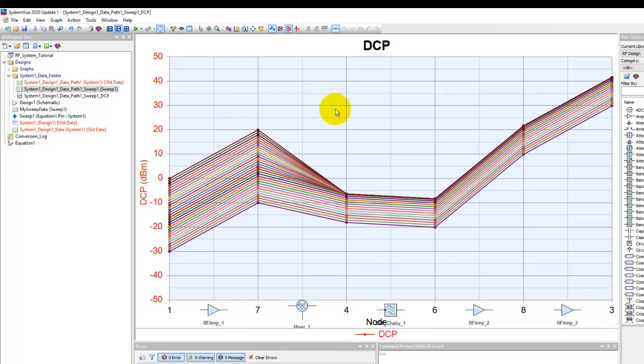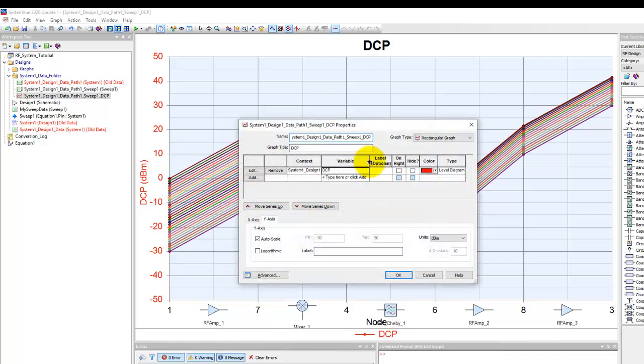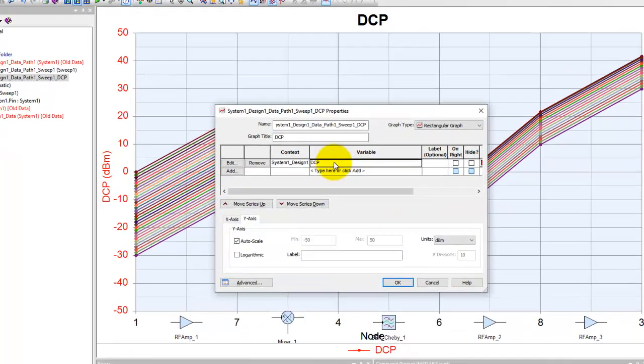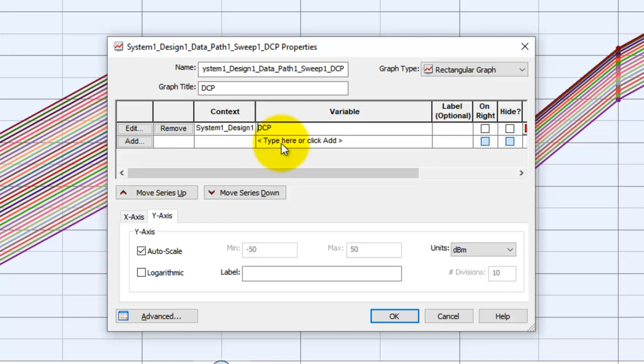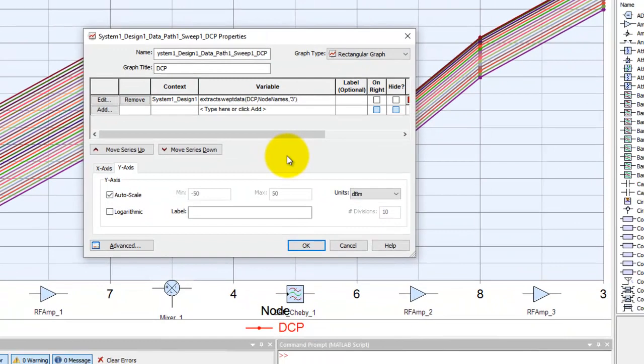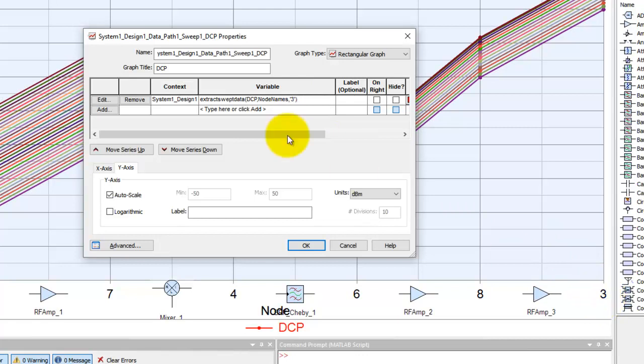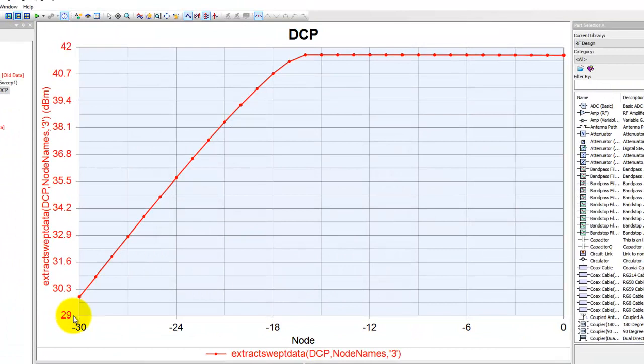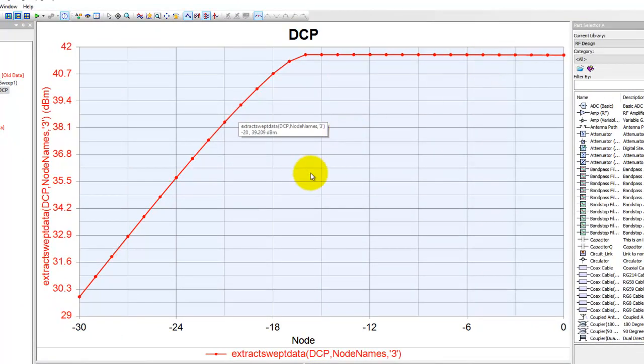So we can do a very simple post processing. Double click on the graph and notice you have a variable here which is plotting DCP and the function we can use here to extract any data from the overall swept data is extract swept data. This is a simple function and it needs three arguments. DCP is the measurement which we want to extract, comma node names, and comma single code the node name. So here we have node number or node name is three which is our output power. It's a very simple syntax to remember. Once you click OK we have input versus output power curve for our system very easily.